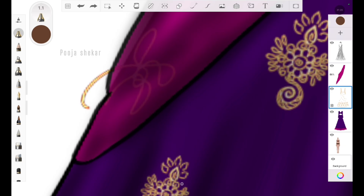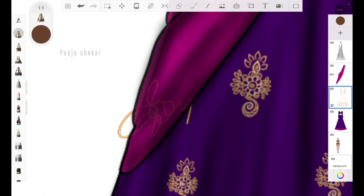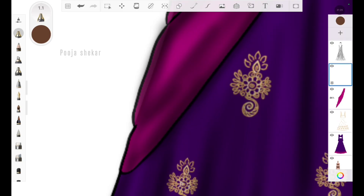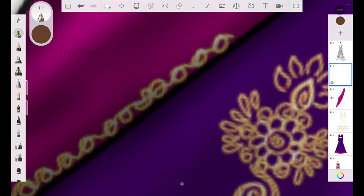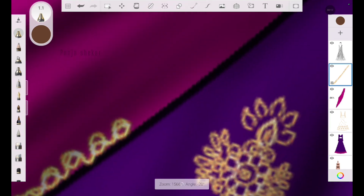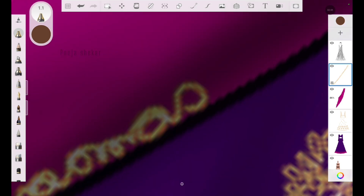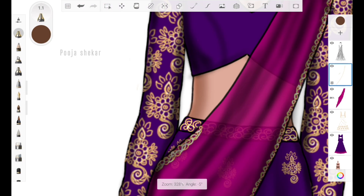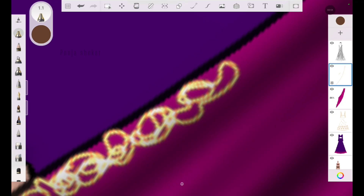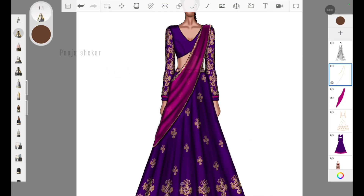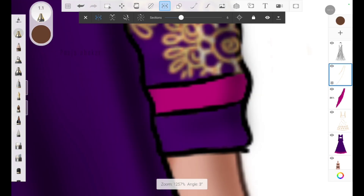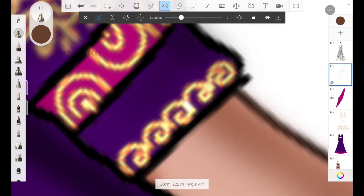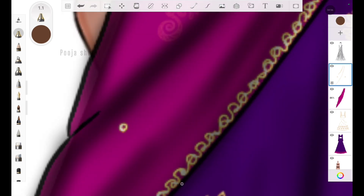Now it's time to add embroidery on the dupatta. When I draw on the current layer it's not visible because that layer is below the dupatta layer. So I want to add a fresh layer above the dupatta layer but below the shadows layer, so that whatever I draw is shown above the dupatta. I'm adding a simple border there.